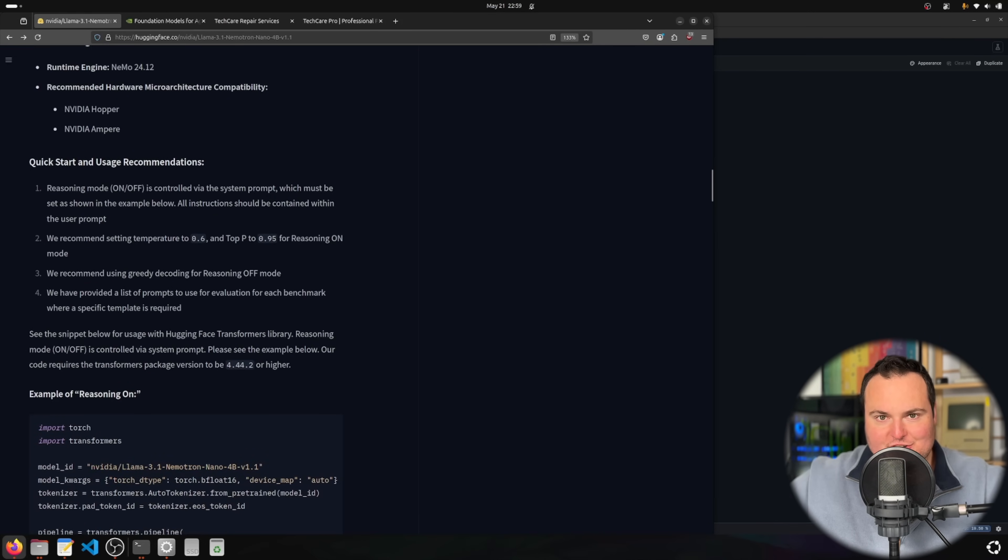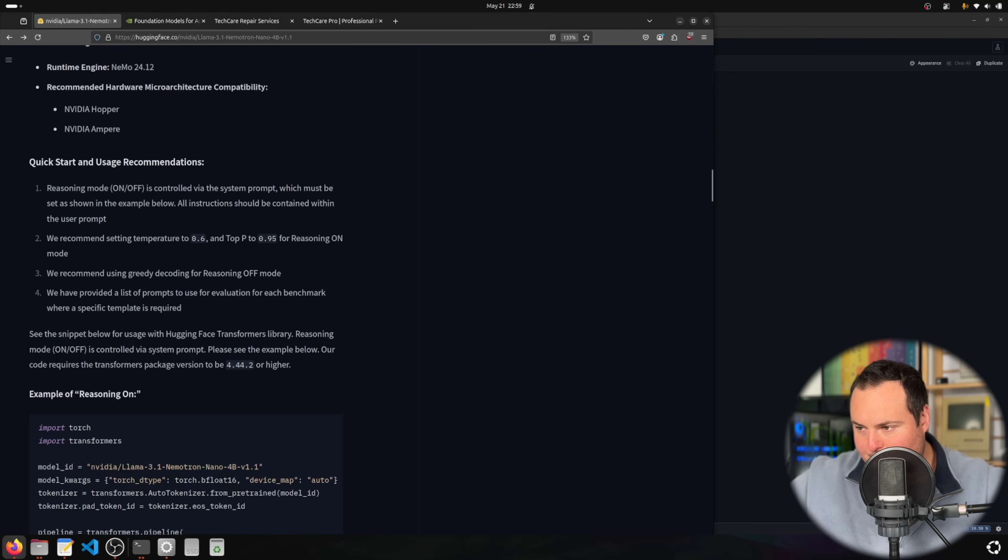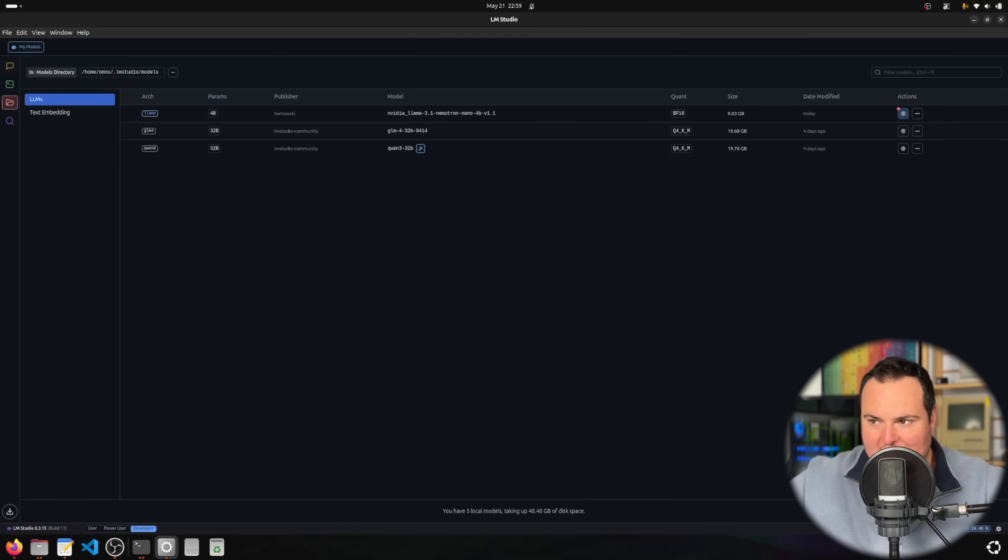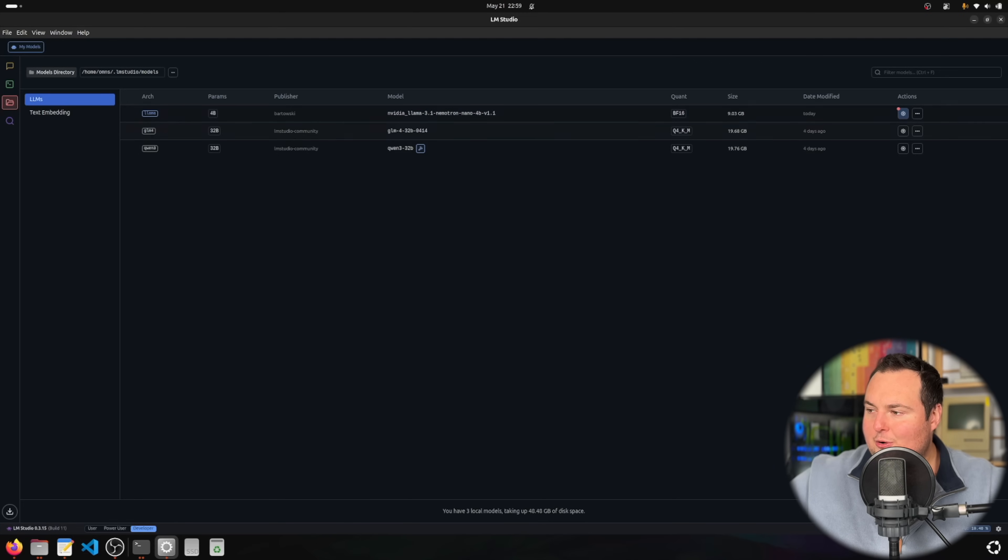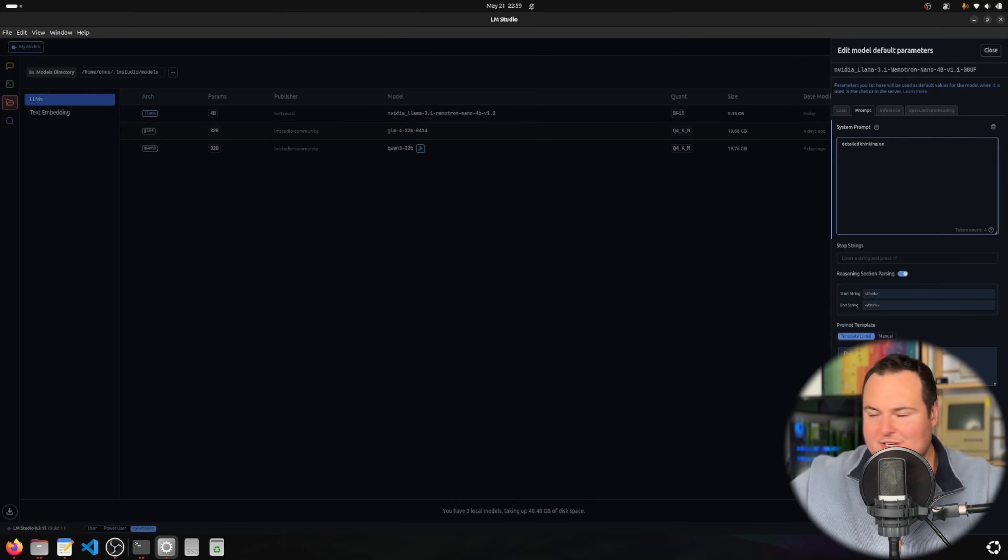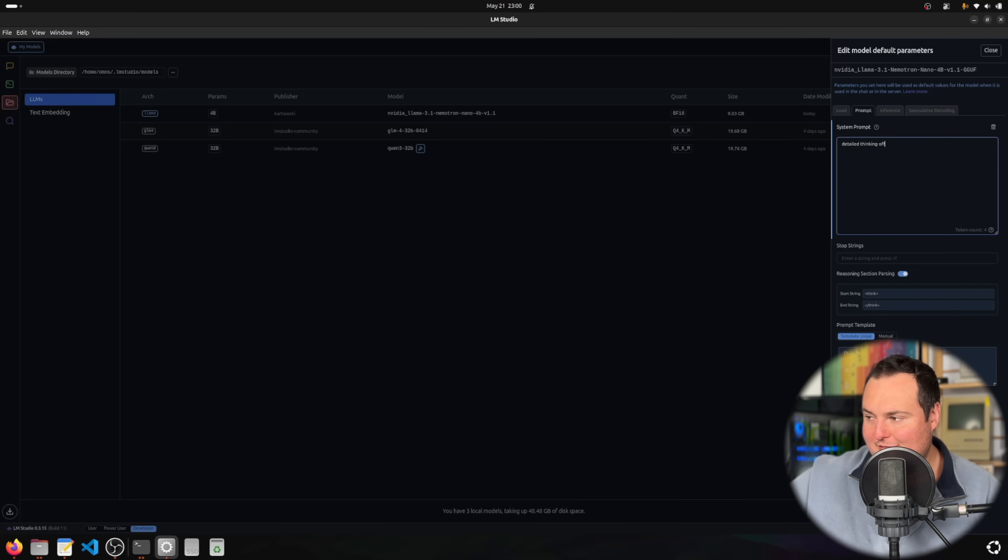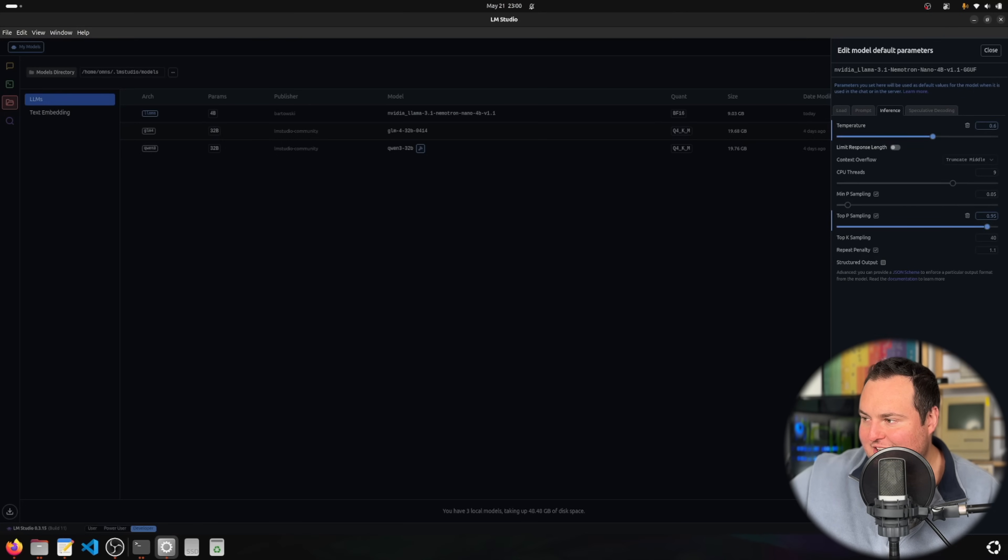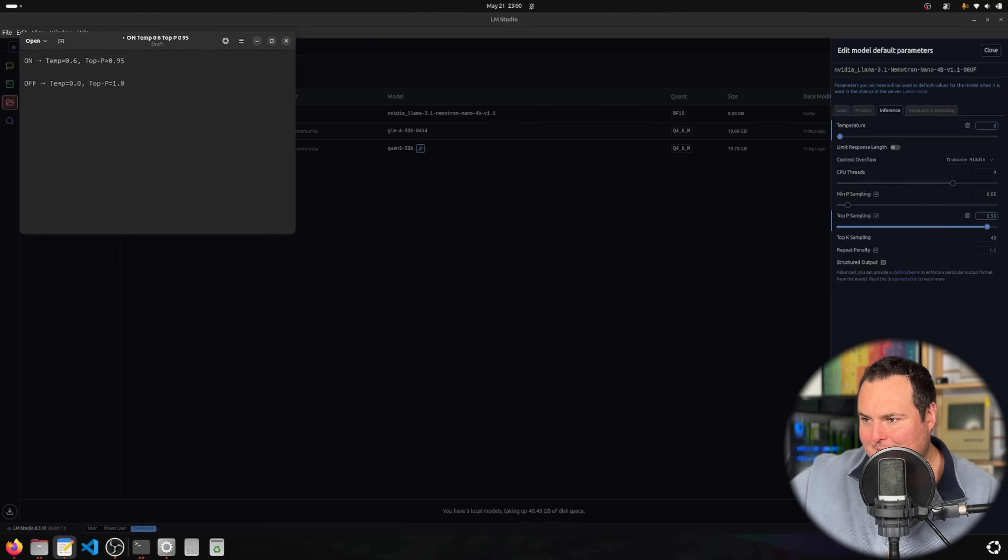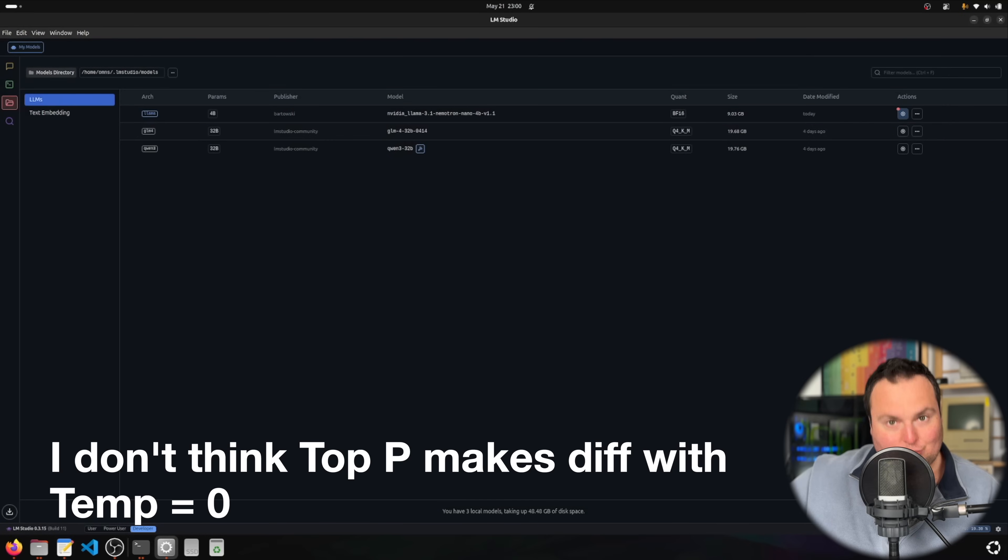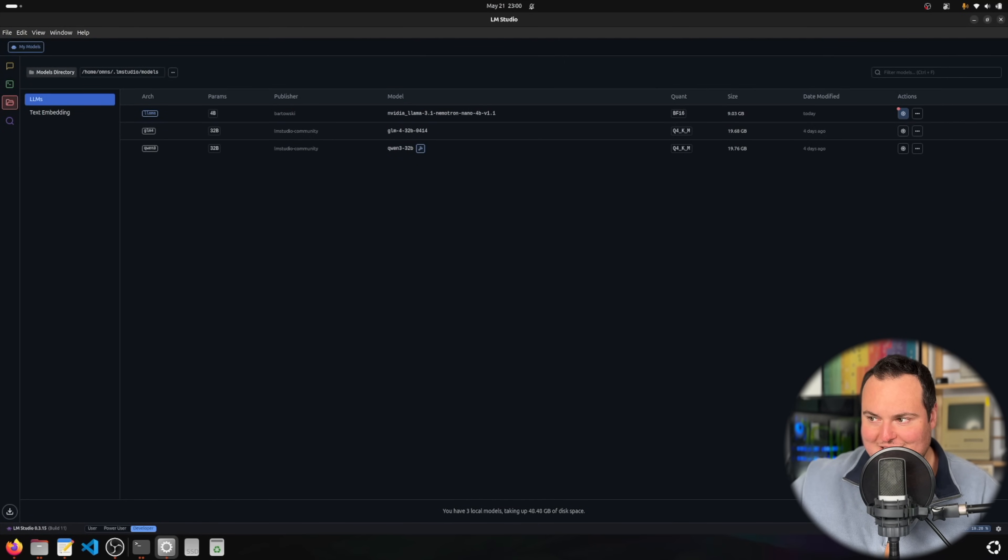In order to do that, as we can see on the Hugging Face page, there are some suggestions depending on whether you have reasoning enabled. Currently I had temperature set to 0.6 and top p at 0.95, however they recommend using greedy decoding for reasoning off mode. That means we're going to turn detailed thinking off and set temperature to zero for greedy decoding, which is the correct way to do it in this use case.